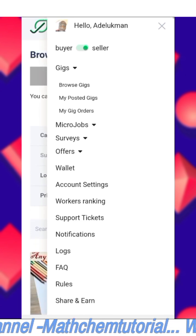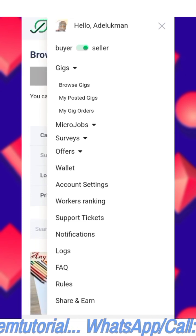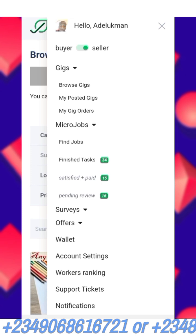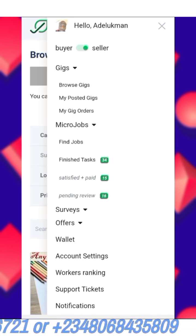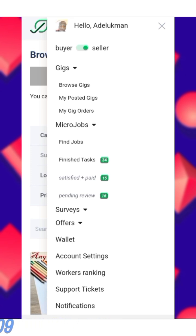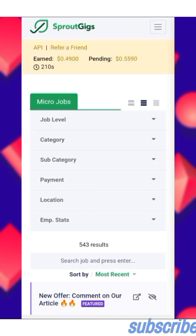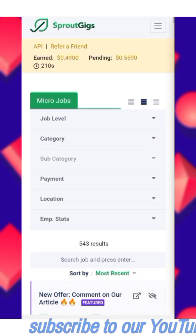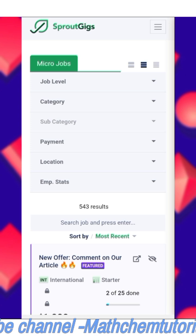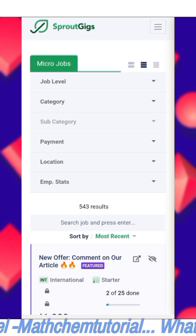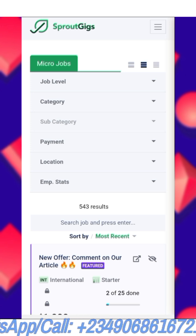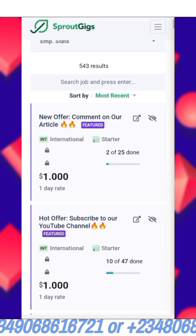Now look at 'Gigs' — you don't need that section. What you need is 'Micro Jobs.' Under micro jobs, we have: Find Jobs, Finished Tasks, Satisfied Plus Paid, and Pending Review. Being your first time working there, click on 'Find Jobs.' You can see 543 results — that means all the jobs available right now. That is the total amount of jobs available, but there are categories for which type of job you want to work on.